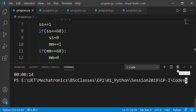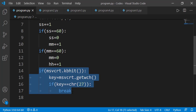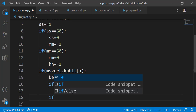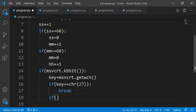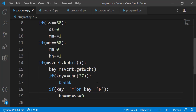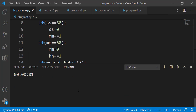We can further extend the stopwatch. For example, if I want to reset the stopwatch when the R key is pressed, inside the kbhit if block I check if that key is R and then assign 0 to all timing variables. Let's run the code — the timer is running, I press R and the timer resets and runs again. I press escape to end the program.